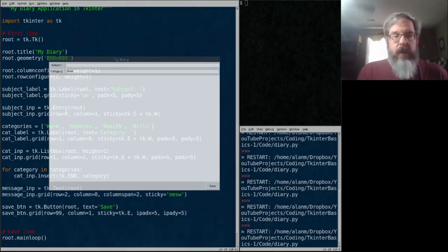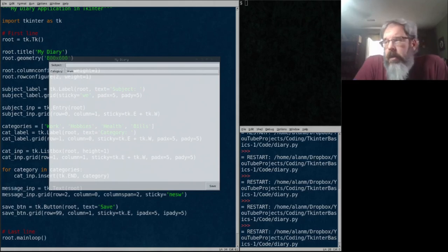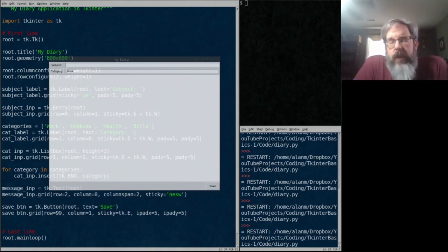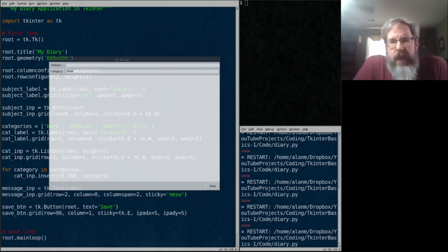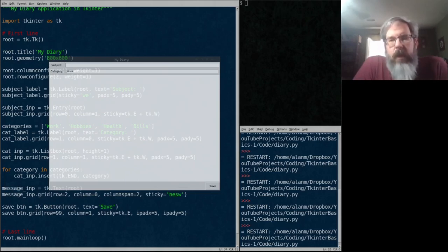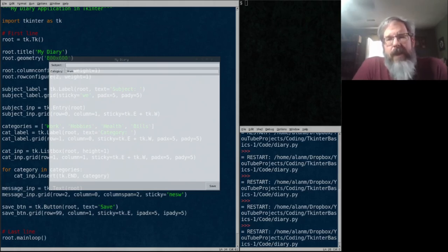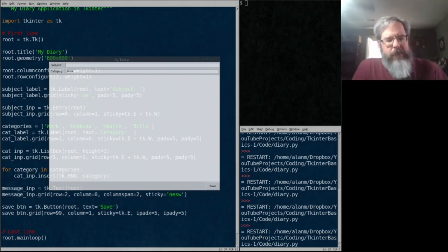So that's our first video and we have managed to create a GUI. It doesn't do anything yet. So in the next video, we're going to learn how to make this GUI actually do something. Hope you've enjoyed this video. Please subscribe to see more content like this and definitely check out my book. Thank you all.